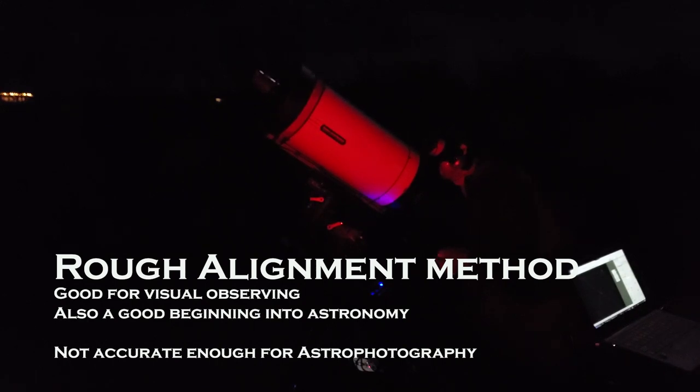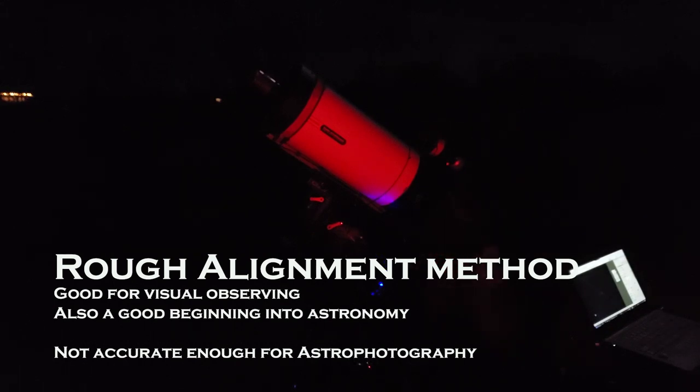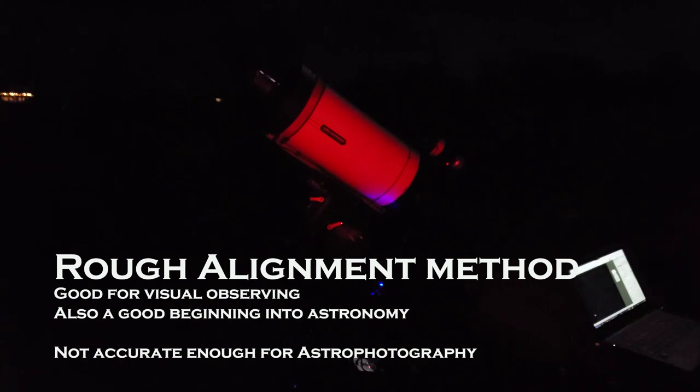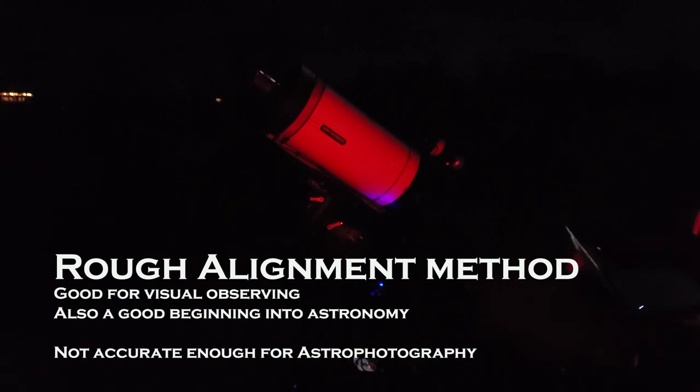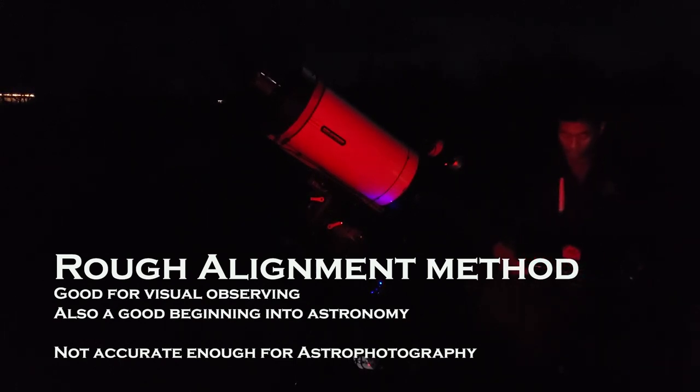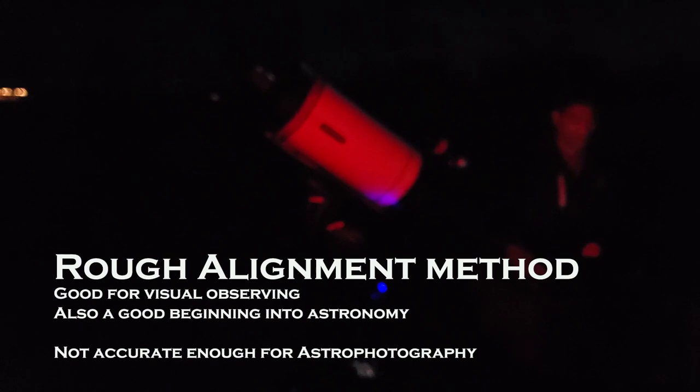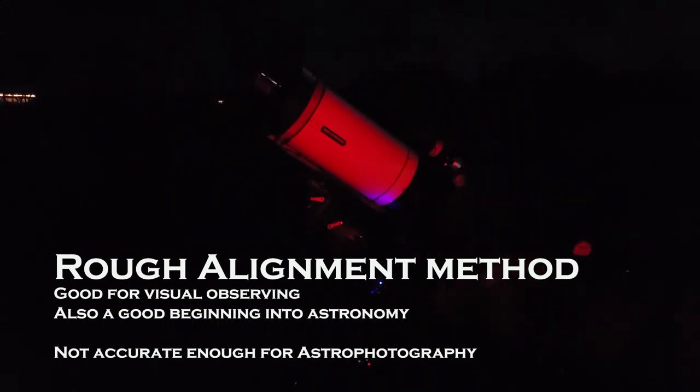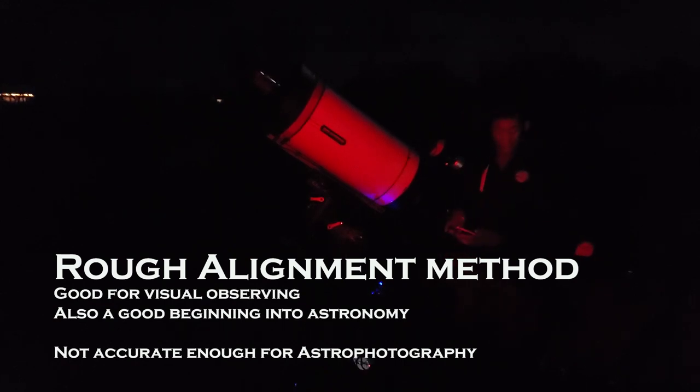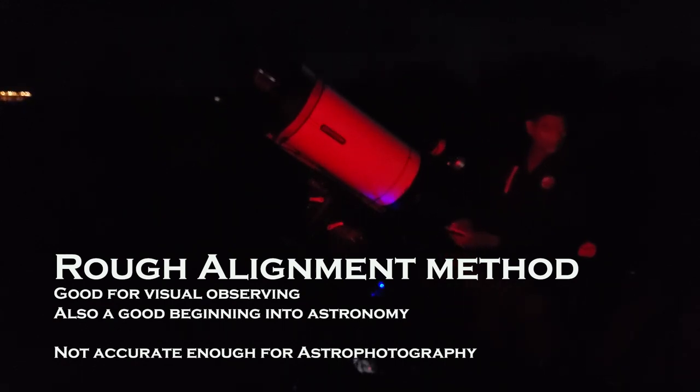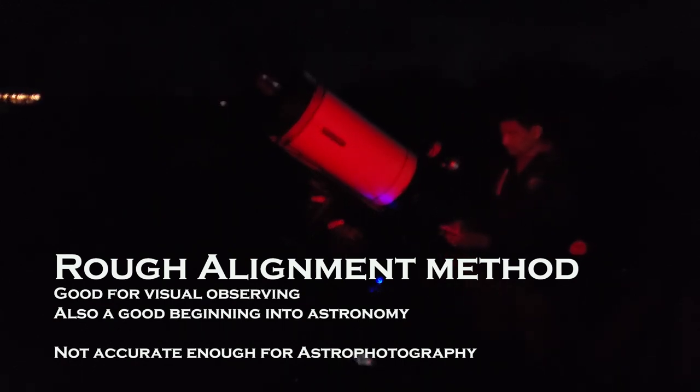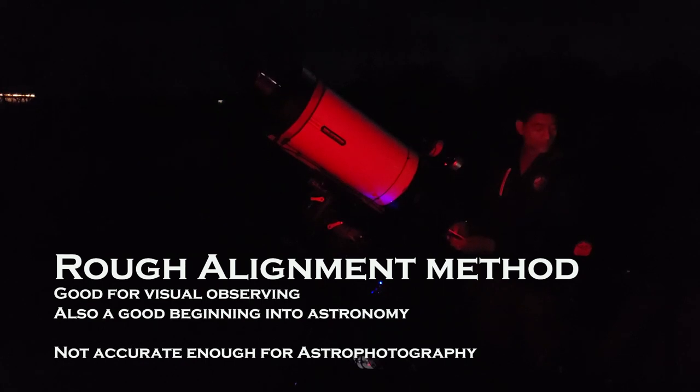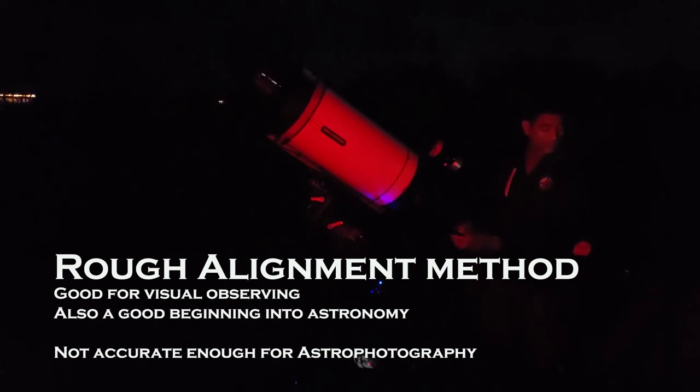This pretty much gives you an idea that your mount and the telescope are polar aligned. This method is called rough alignment method. This method is very good if you are doing visual observing with your telescope, meaning you are only just looking at it. And also this is a very good method when you are starting your amateur astronomy.